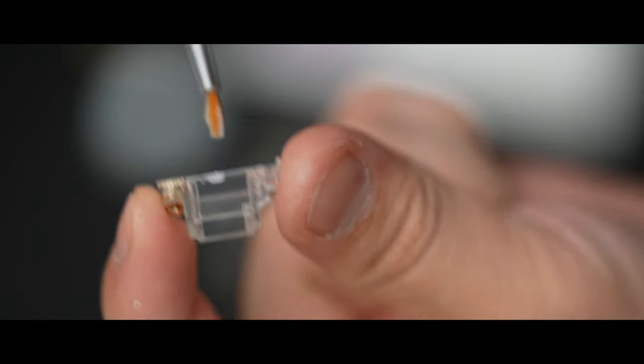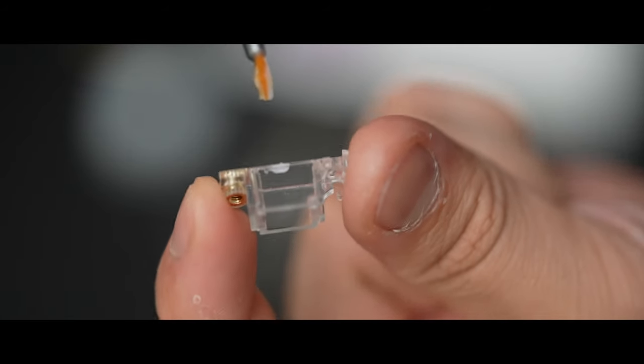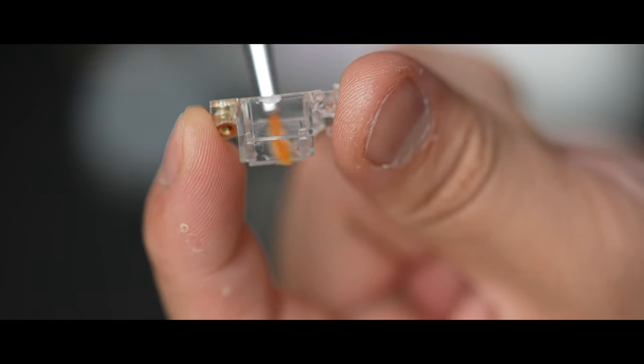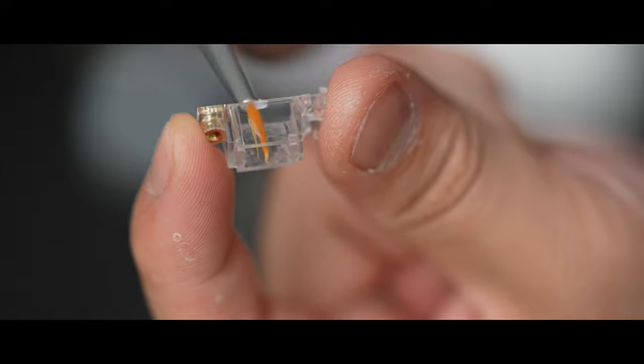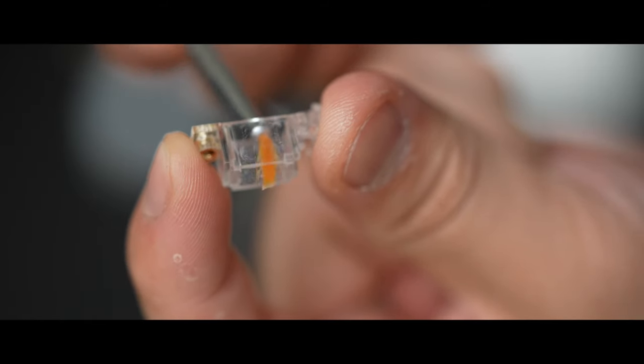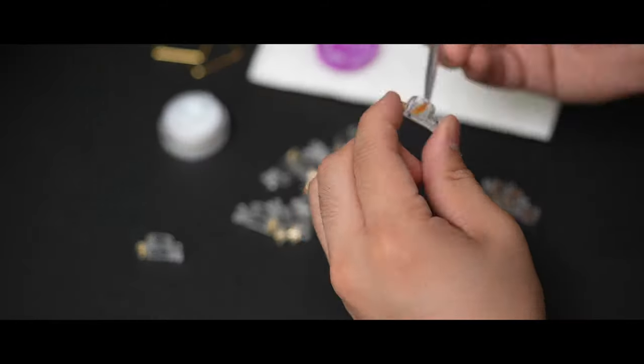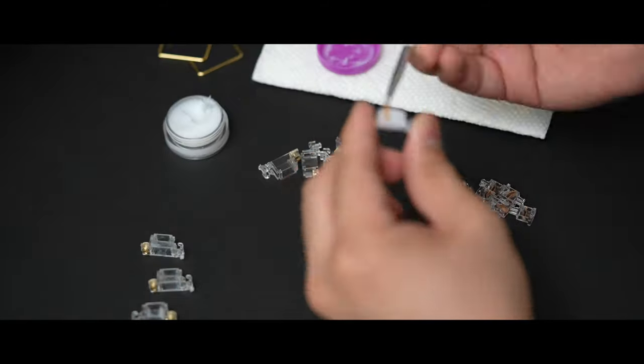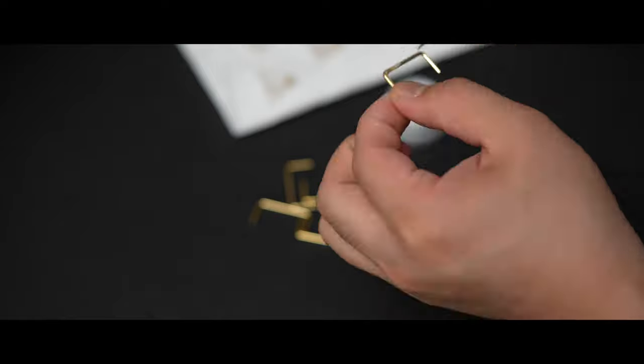For my keyboard builds I also like to go a little bit heavier on the lube with my stabilizers and here I'm using Krytox 205 grade zero. In the past I've used dielectric grease on the wires but nowadays I also use Krytox 205G zero on them as well.